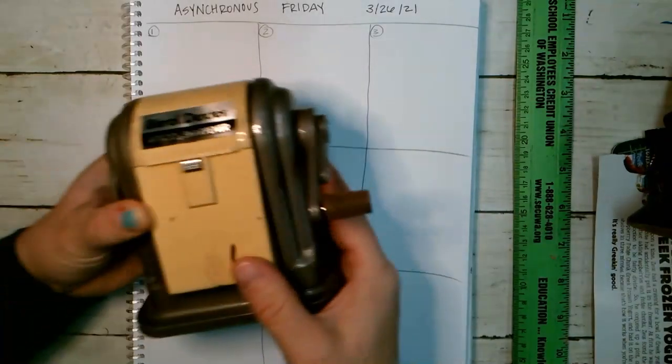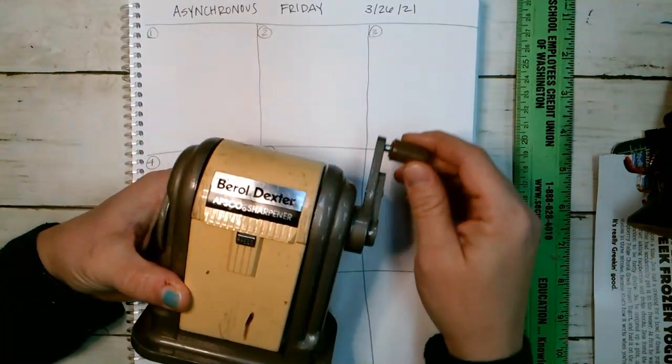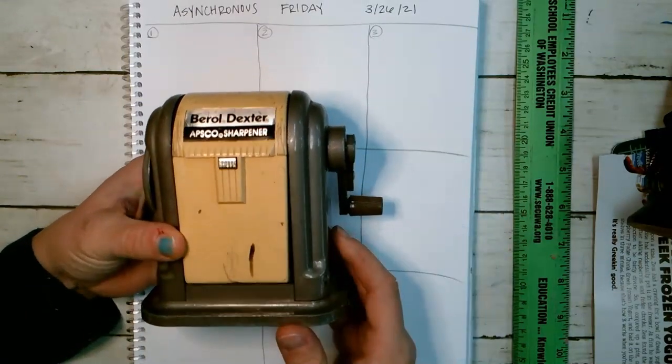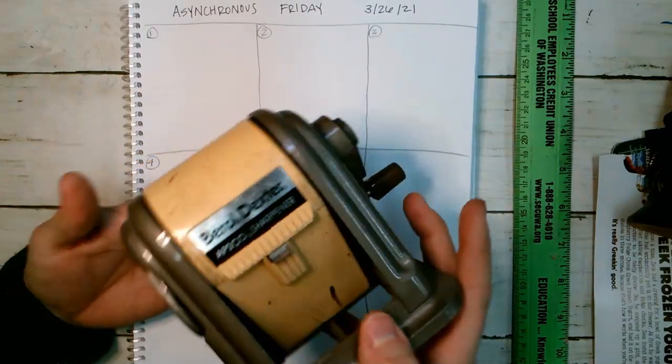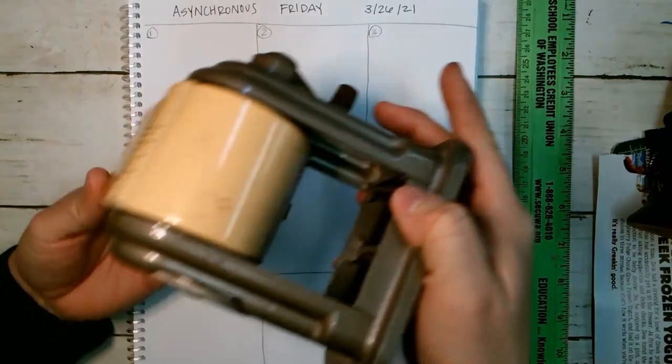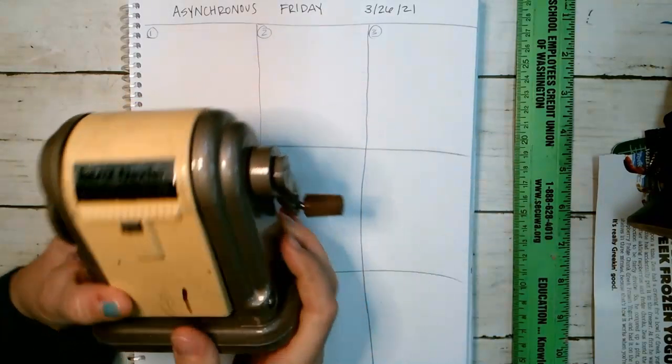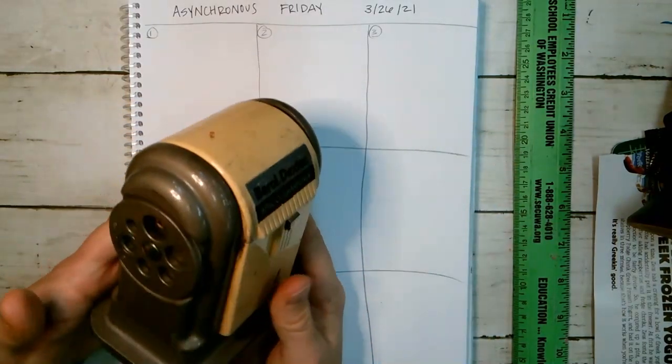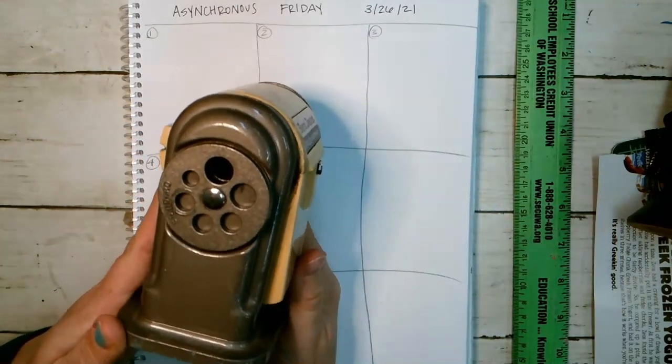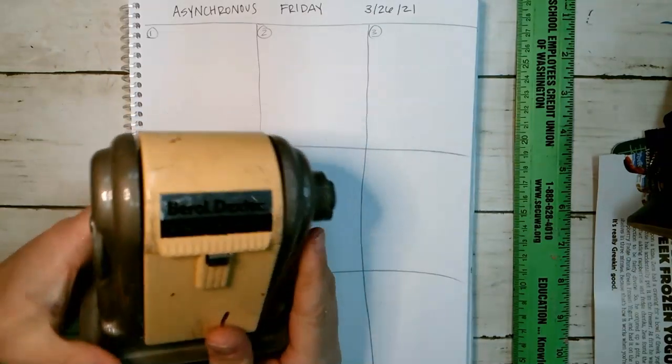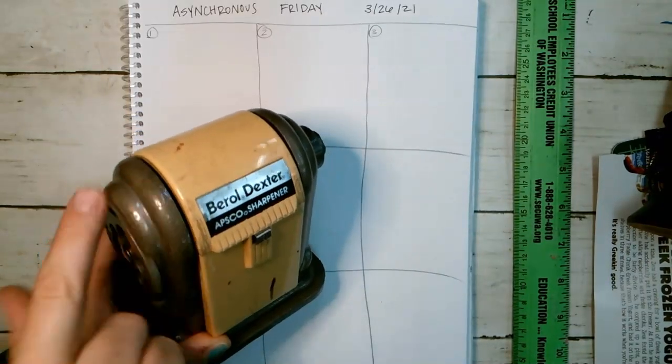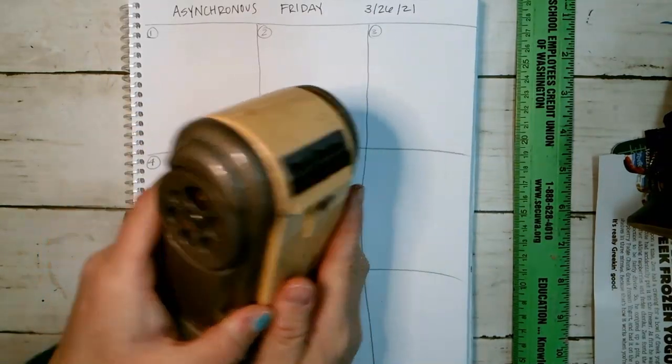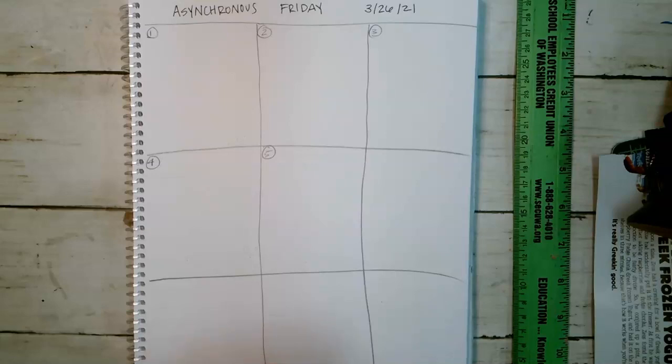Since I'm in my classroom, I have this pencil sharpener that can get hung on the wall. Sometimes they look like this, and this is very much like a cube with maybe a sphere at the top. So if you can break down the item to different shapes, it'll be a lot easier for you to draw.